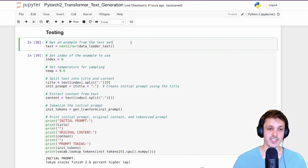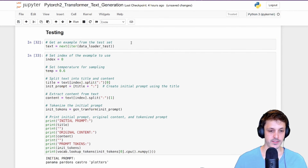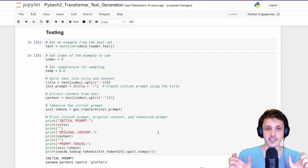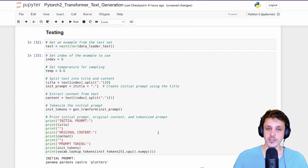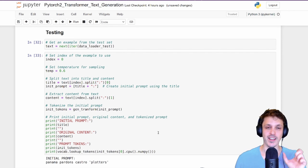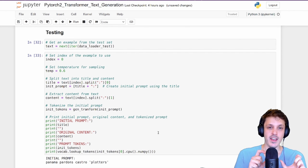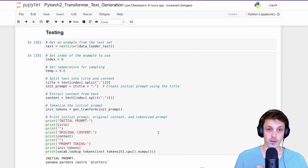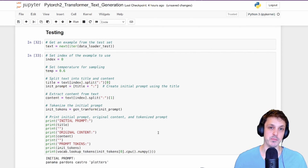To test the model, we take a test sequence from the test set. Recall that the dataset combines the article title and article contents separated by a colon. During testing, we take an article title, append a colon, and feed that into the model to complete the sequence. Because the title and contents are separated by a colon, we're prompting the model to generate the article contents based on the title.